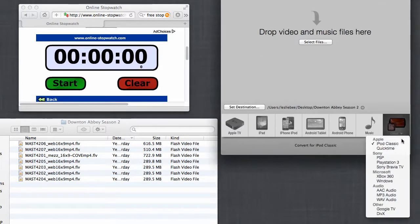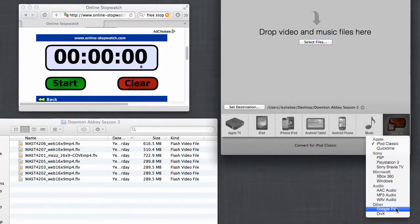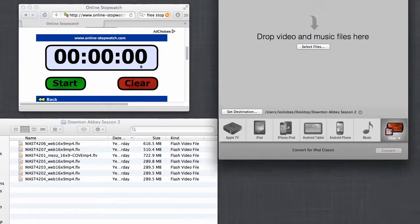Including iPod Classic, different Sony, Microsoft, different audio, and then Google TV or DivX formats.